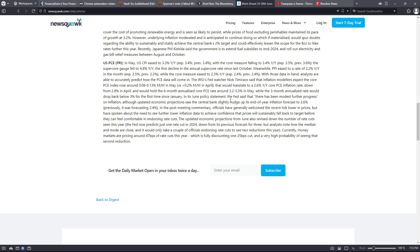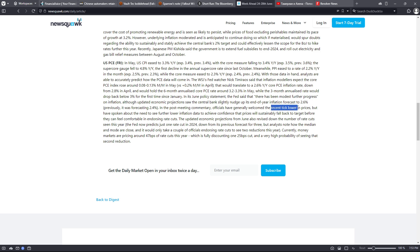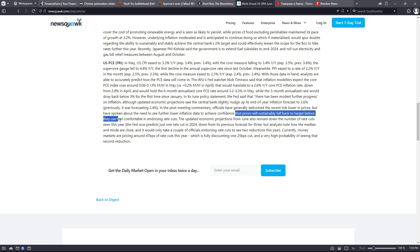In its June policy statement, the Fed said that quote, there has been modest further progress on inflation, although updated economic projections saw the central bank slightly nudge up its end-of-year inflation forecast to 2.6%. In the post-meeting commentary, officials have generally welcomed the recent tick lower in prices but have spoken about the need to see further lower inflation data to achieve confidence that prices will sustainably fall back to target before they can feel comfortable in endorsing rate cuts.